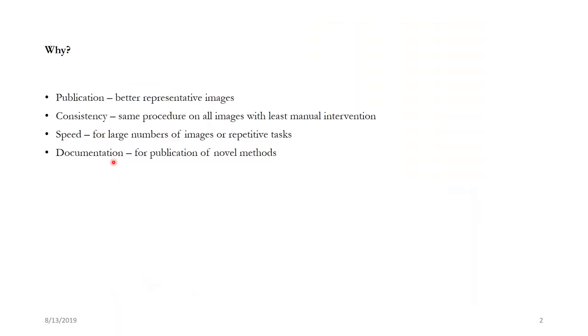So these are some of the reasons why I found it personally to be useful. Number one is publication. Everybody wants to publish a cover picture in a scientific journal and where does this come from? By making very good representative images. So if you are trying to develop a few good images you would need to learn all of these things.